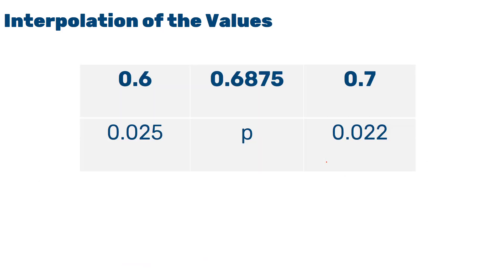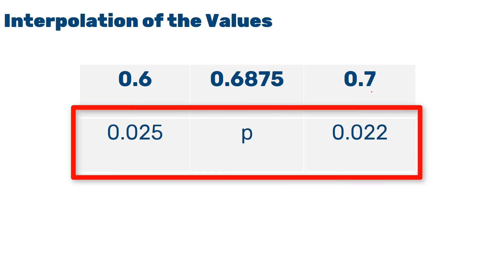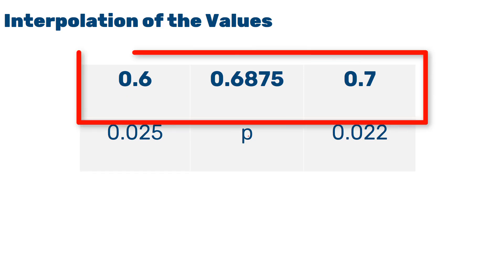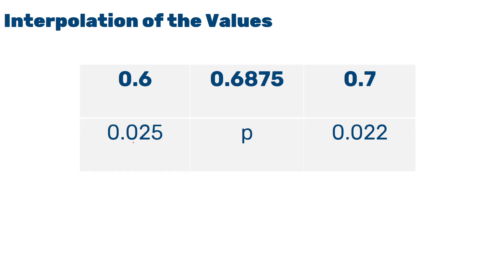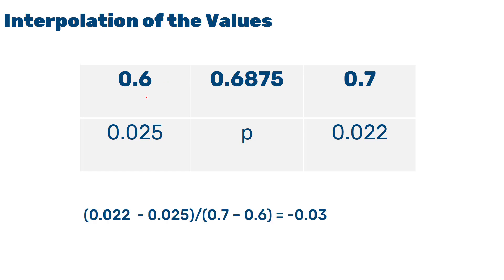Once we have that, what we need to do is to interpolate between these two values. In order to interpolate, what we need to do is we'll divide the difference between the y values by the difference between the x values. 0.022 minus 0.025 divided by 0.7 minus 0.6. This value will give us the slope. Now, once we have this, for the second part, what we will do is we'll interpolate the value between these two.